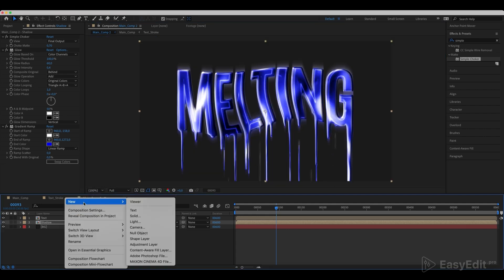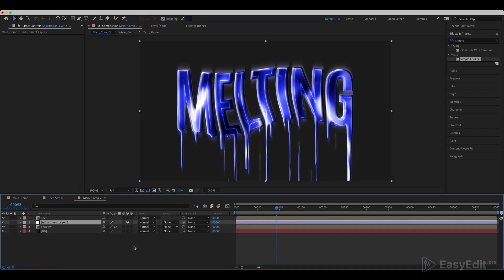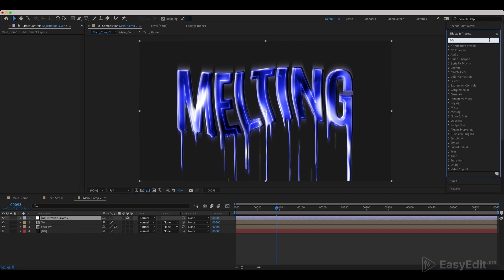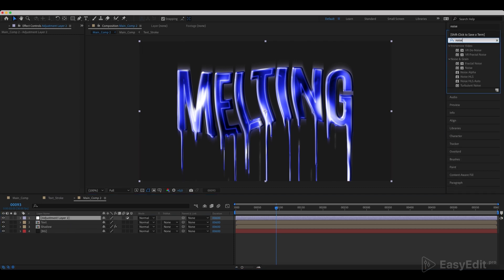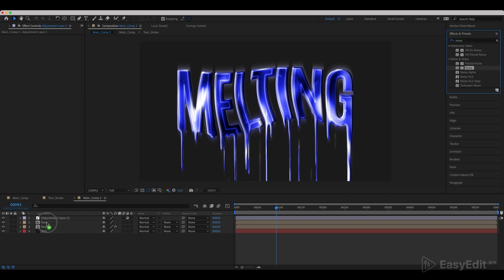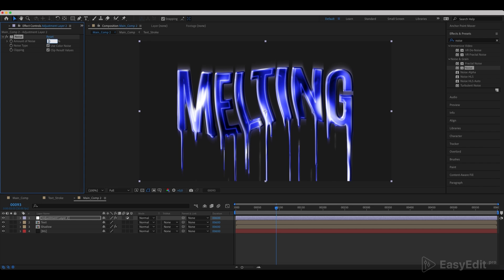Create a new adjustment layer and add a noise effect to it. Set the amount of noise to 10% and disable use color noise.